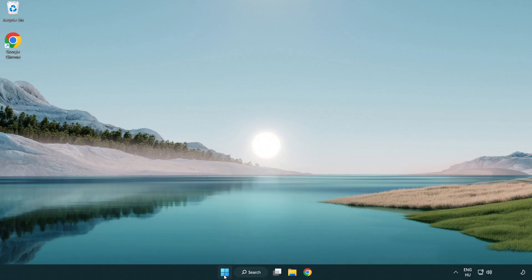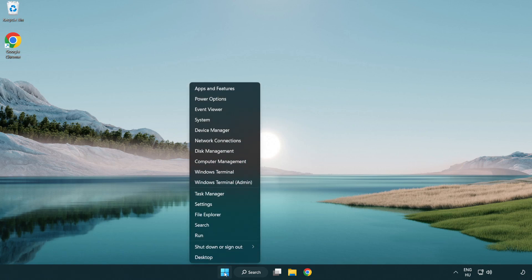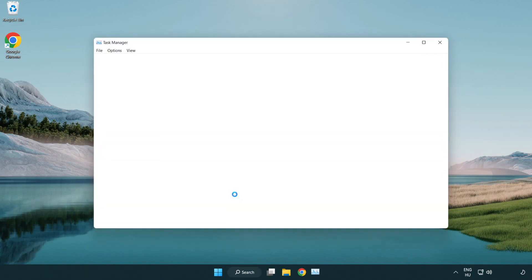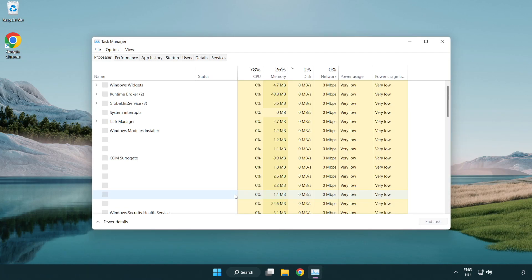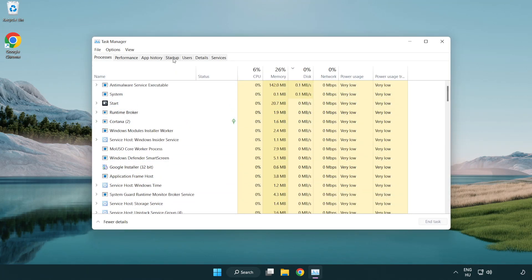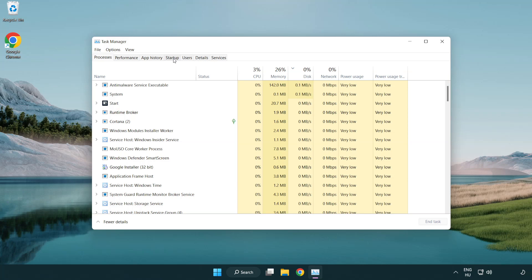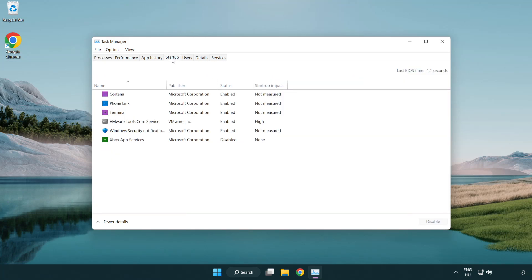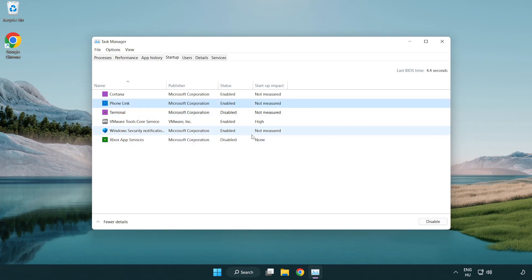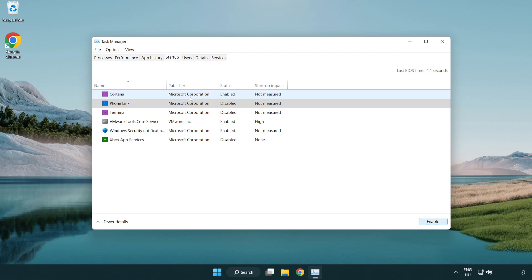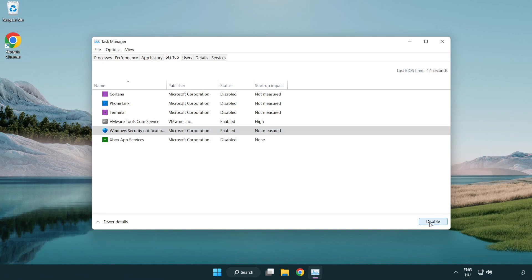Right-click start menu. Open task manager. Click startup. Disable not used applications. Close window.